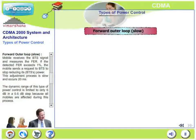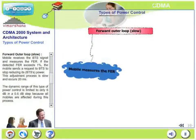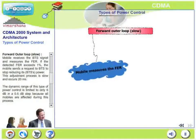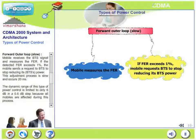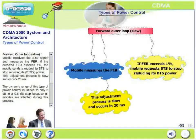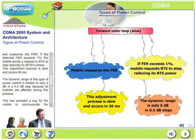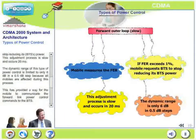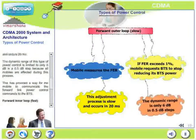In the forward outer loop, the mobile receives a base station signal and measures the frame error rate. Earlier it was the BSC measuring the frame error rate, but now the mobile is measuring it. If the detected frame error rate exceeds 1%, the mobile sends a request to the base station to stop reducing its power — that is, the mobile advises the base station to stop reducing the base station's power. This adjustment process is slow, occurring every 20 milliseconds. The dynamic range is limited to only 6 dB in 0.5 dB steps because all mobiles are affected during this process. This provides a way for the mobile to communicate forward link power control commands to the base station.